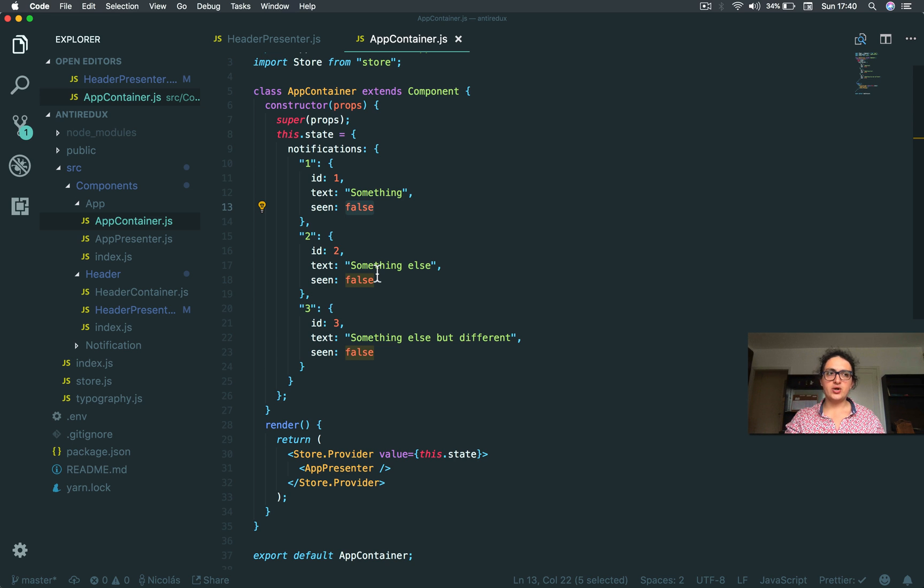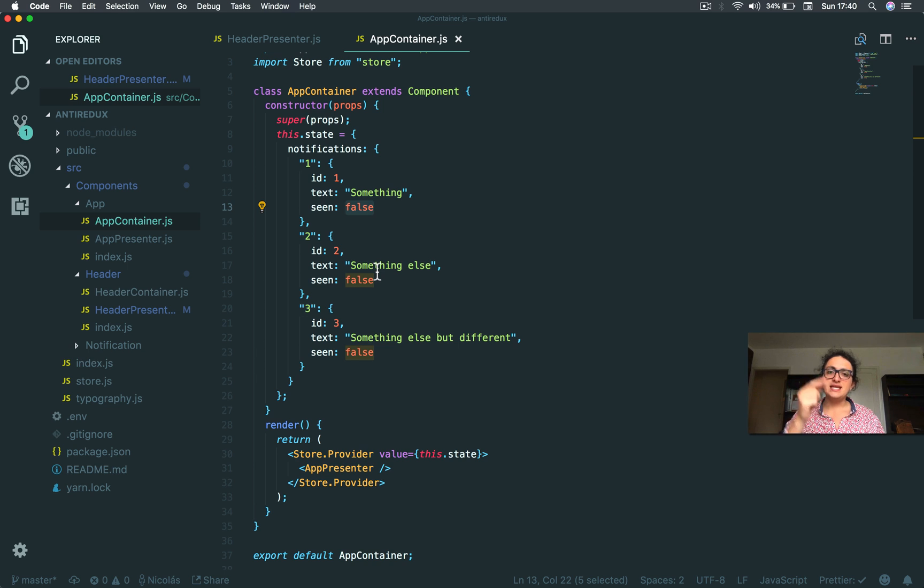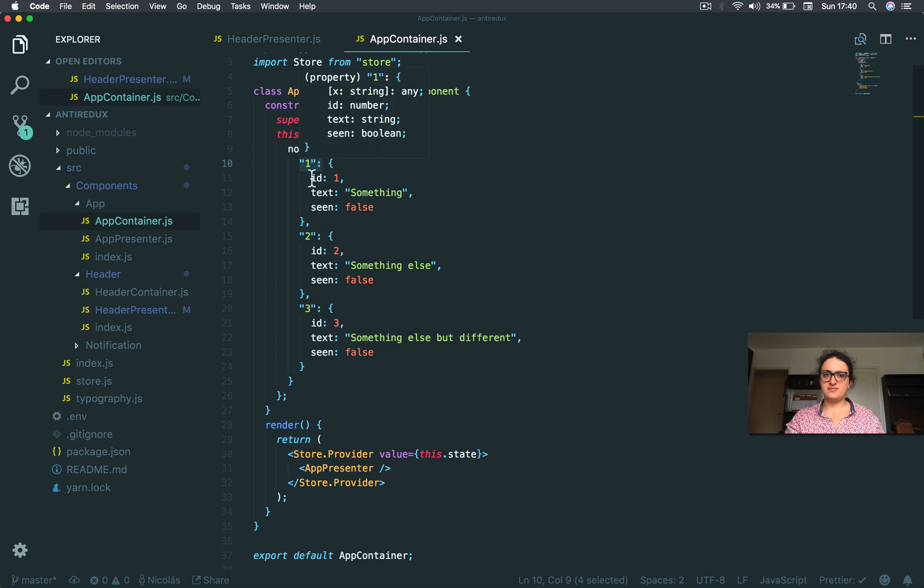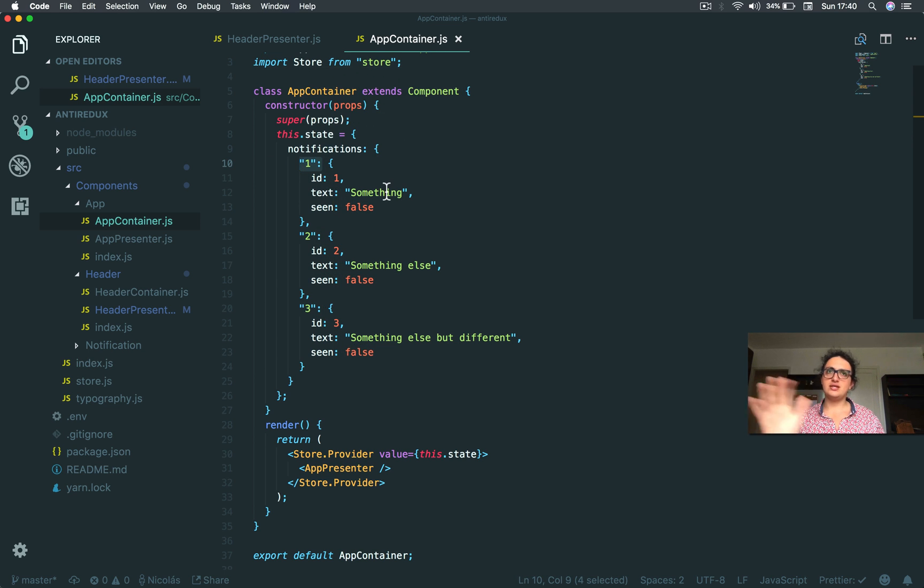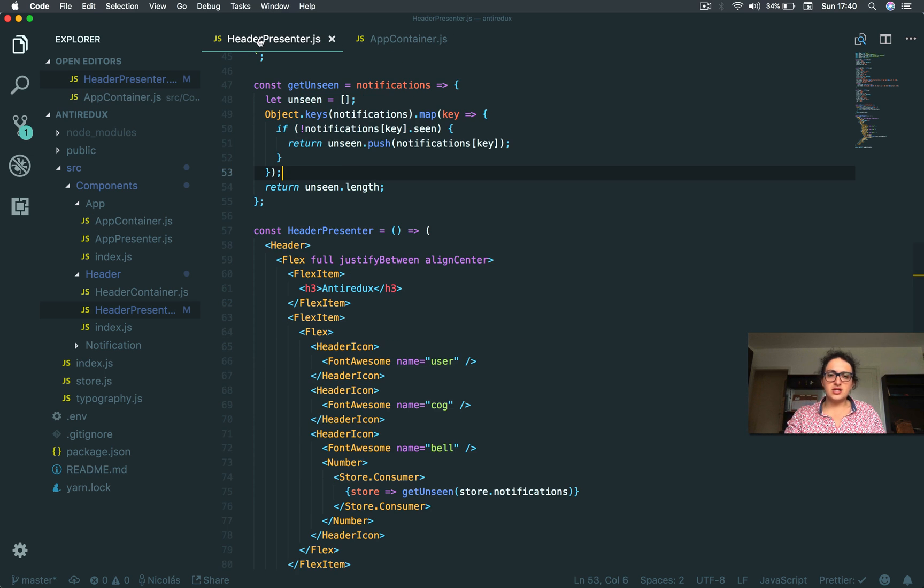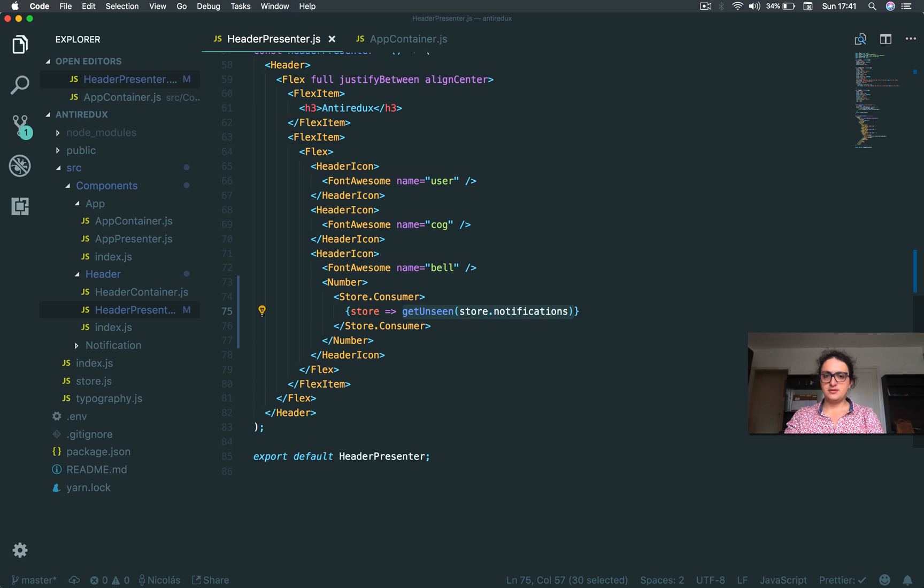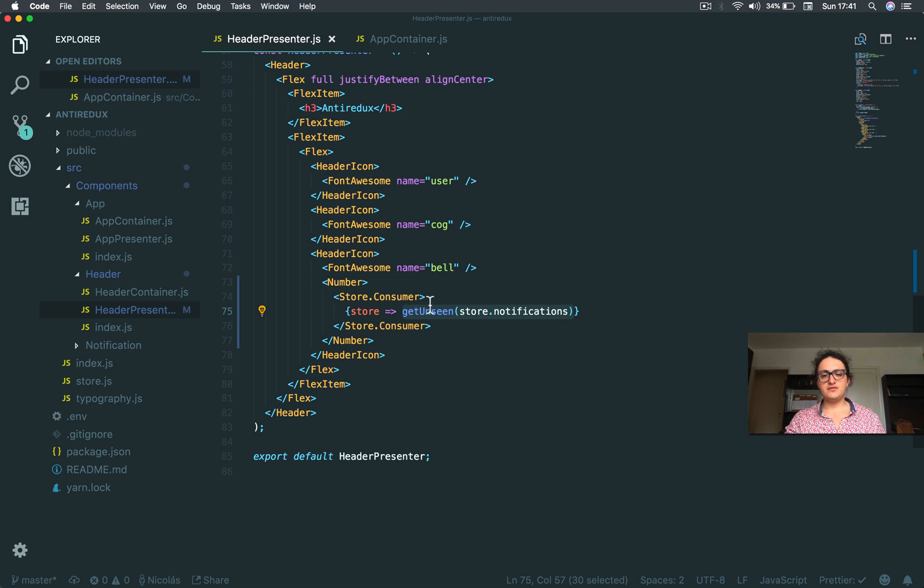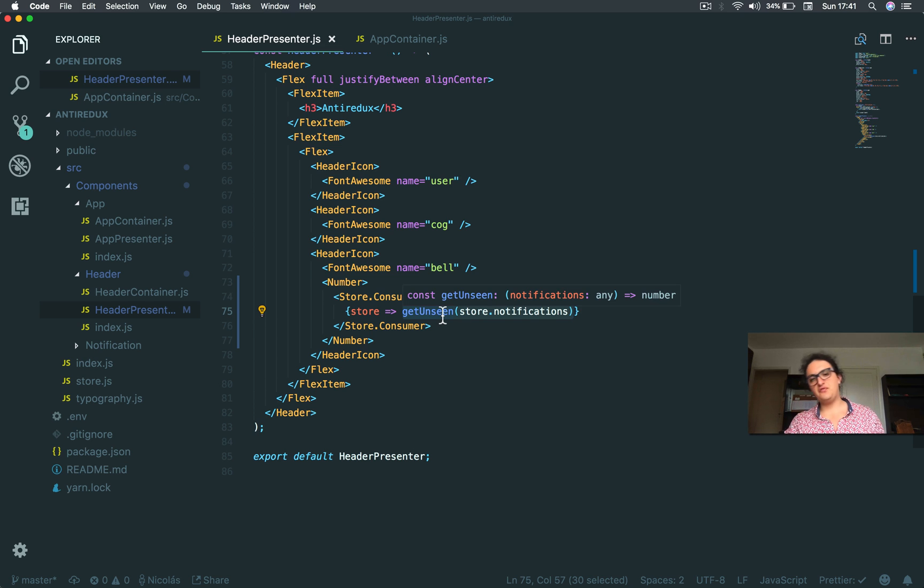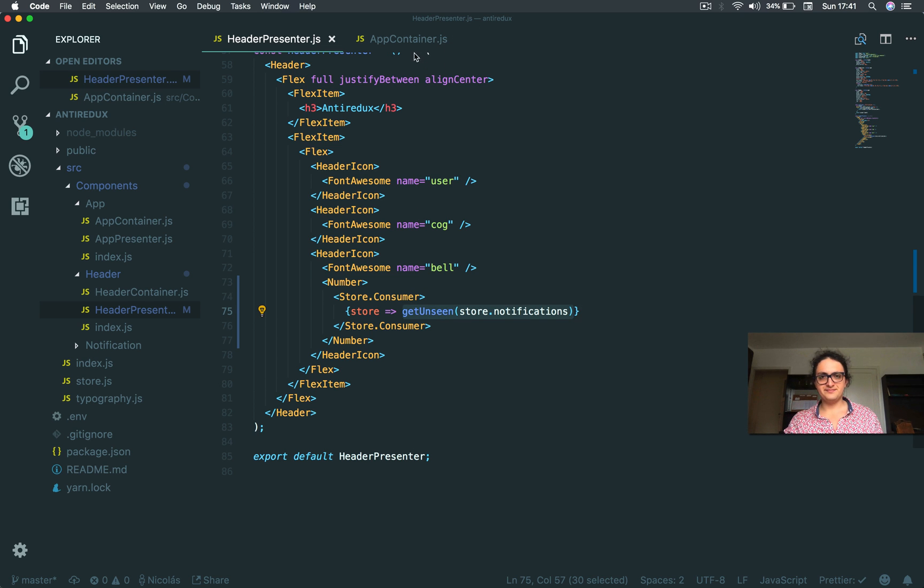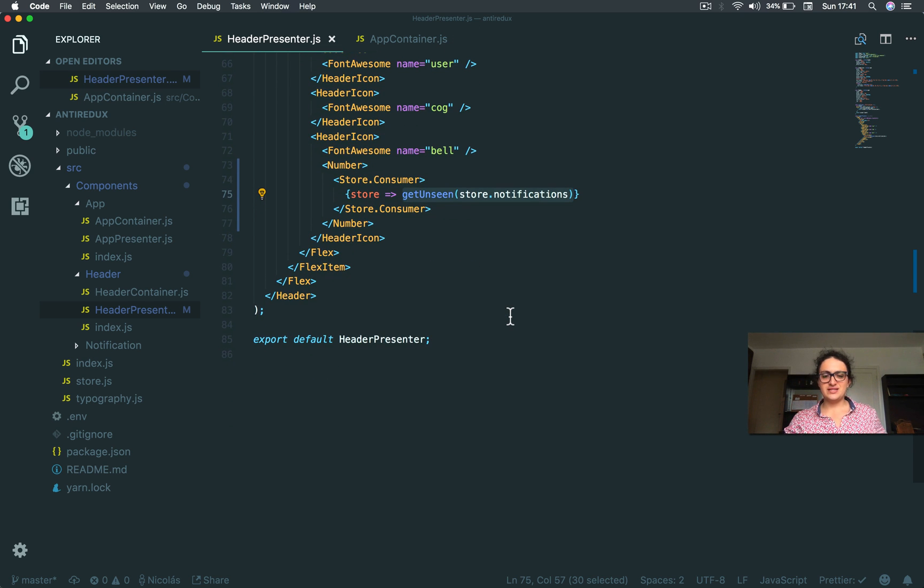That's why we have these IDs. It would be so easy if it was an array, but if notifications was an array it would be different. We'd need to filter it. It would still be hard. All right, see you in the next video. Ciao.